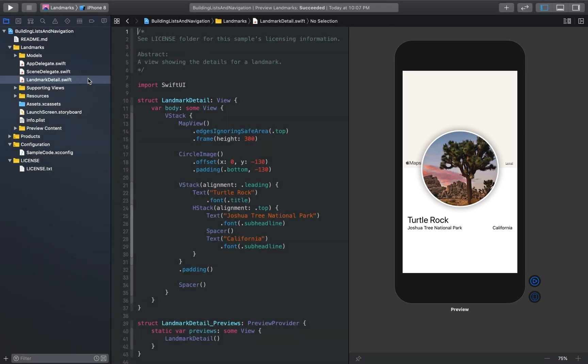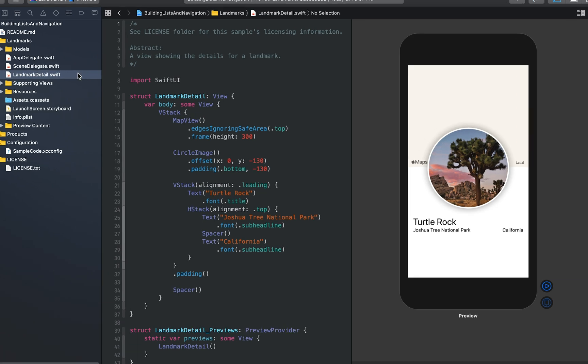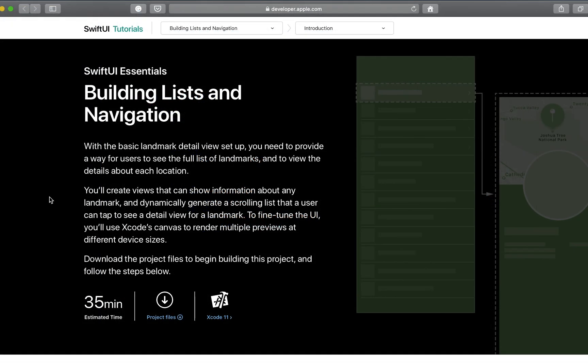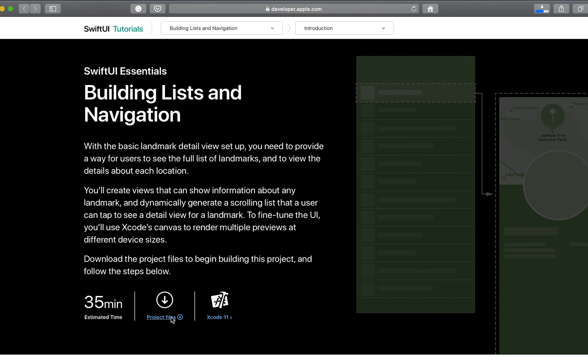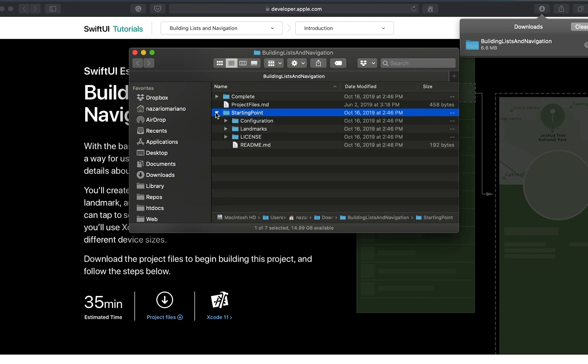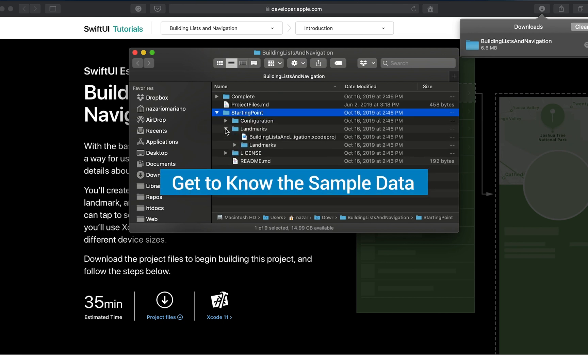In the first tutorial we hard-coded information into all of the custom views. Here you will learn to pass data into the custom views for display. Get started by downloading the starter project and familiarizing yourself with the sample data. You'll find the download link in the description below.